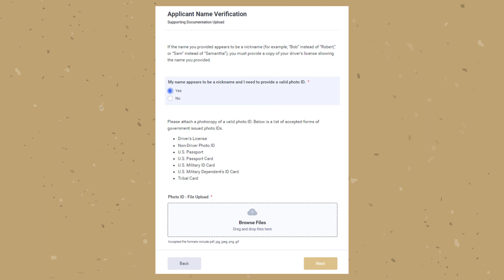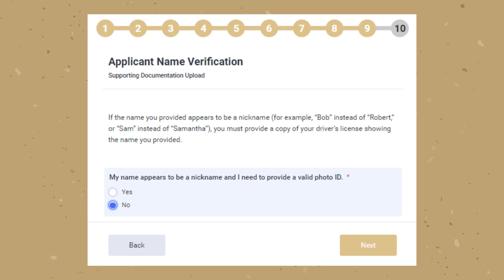If you have a name that could be perceived as a nickname — for example, your legal name is Bob not Robert, or Sam not Samantha — you will need to provide a copy of a valid form of ID proving you're using your legal name. Once uploaded, click Next. If you don't have a name that is perceived as a nickname, click No then click Next.